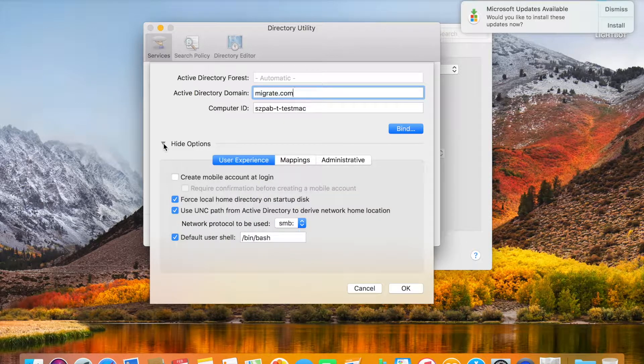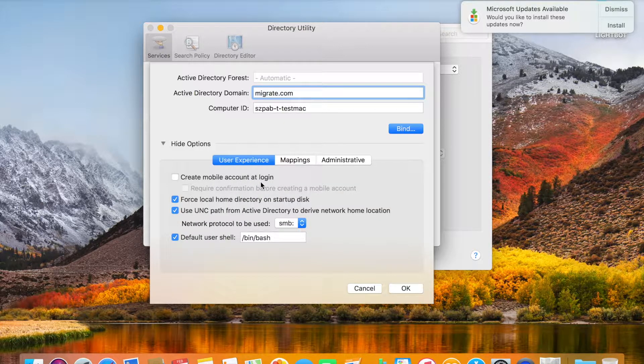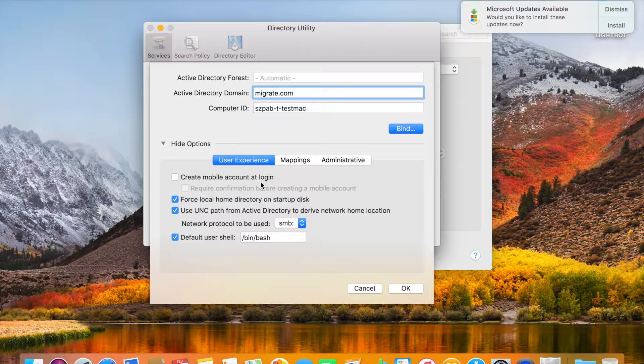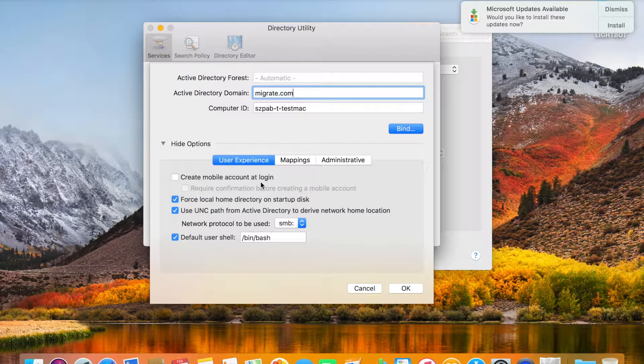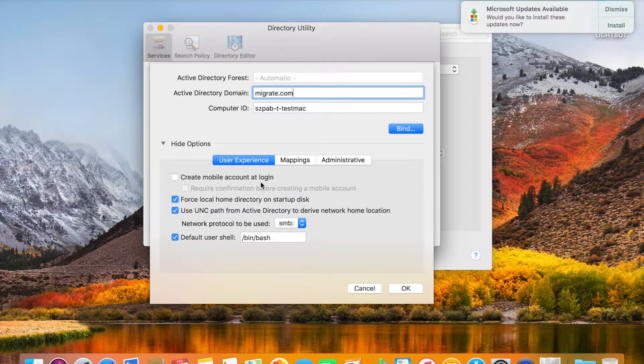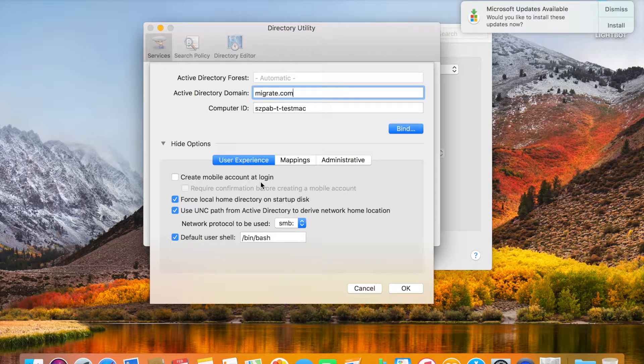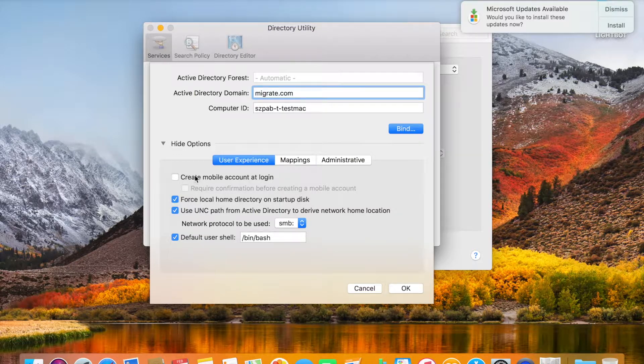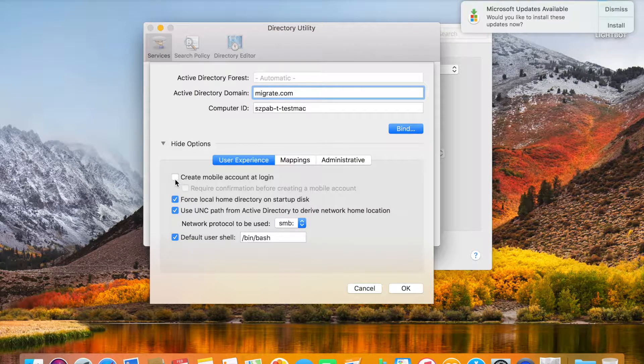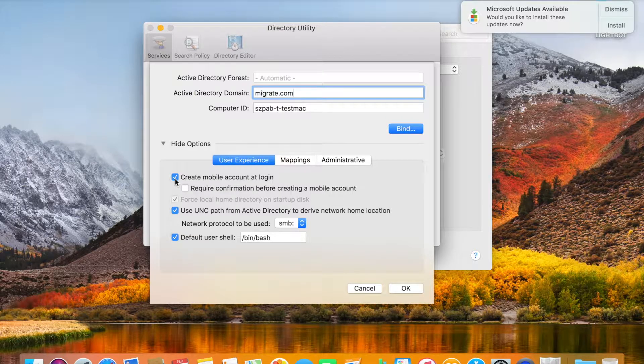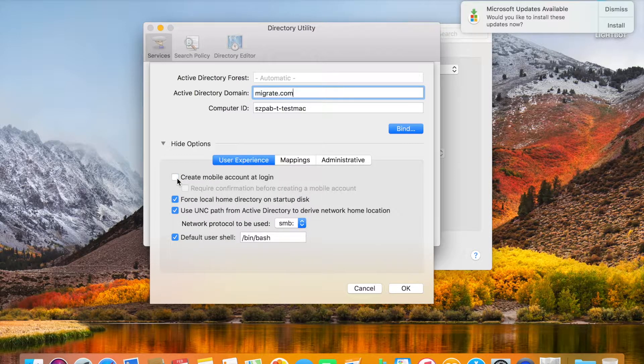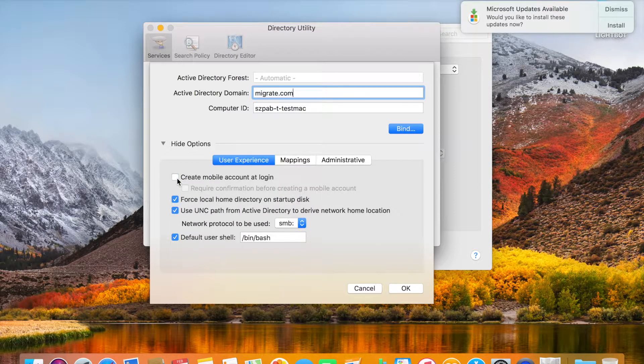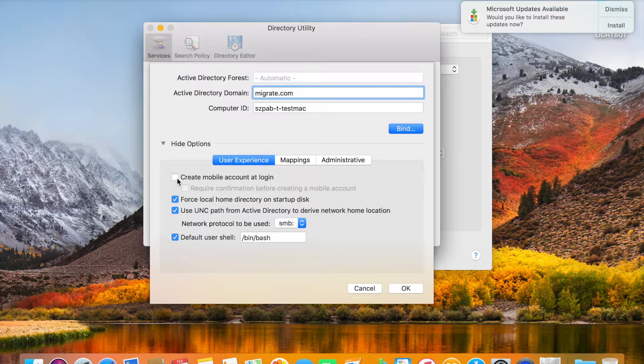You can see 'Create a mobile account at login.' If you're going out of the office or offline and want to login with the same domain user, you need to click on this. It will create a mobile account and you can login without network connectivity.